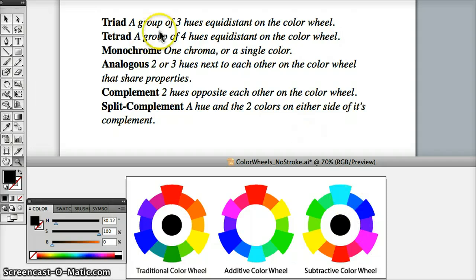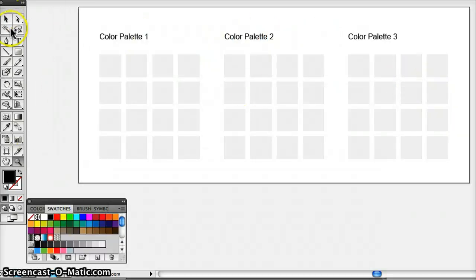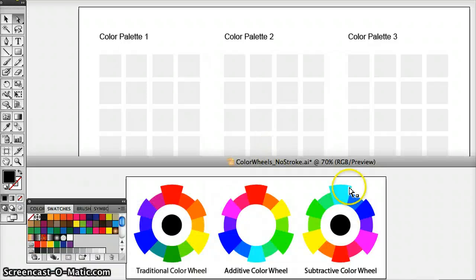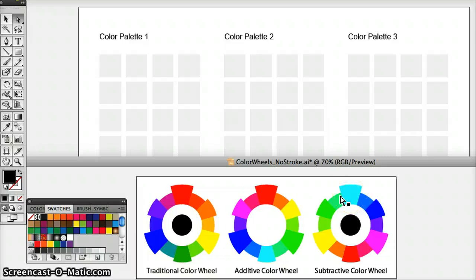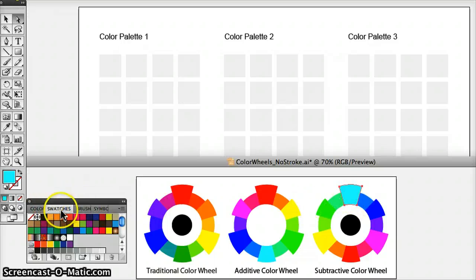Now that we have the definitions all clear, let's look at our color strategies. I can use the color swatches, referring back to our color wheel to make sure we're choosing accurate colors. For the first one, a triad, I'm going to use the subtractive color wheel — cyan, magenta, and yellow. So let's go to my color swatches and find the maximum saturated hues.